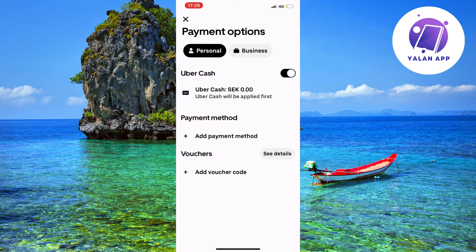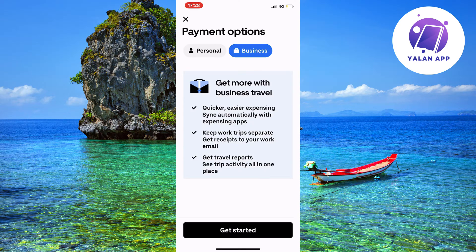In the top left corner, it says Personal, meaning this ride is being booked for me personally. But if you have a business trip, you can click on Business. As you can see, it says 'Get more with business travel' — quicker, easier, expensing sync automatically with expensing apps, keep work trips separate, get receipts to your work email, and get travel reports to see trip activity all in one place. For this tutorial, I'm just going to keep Personal selected.